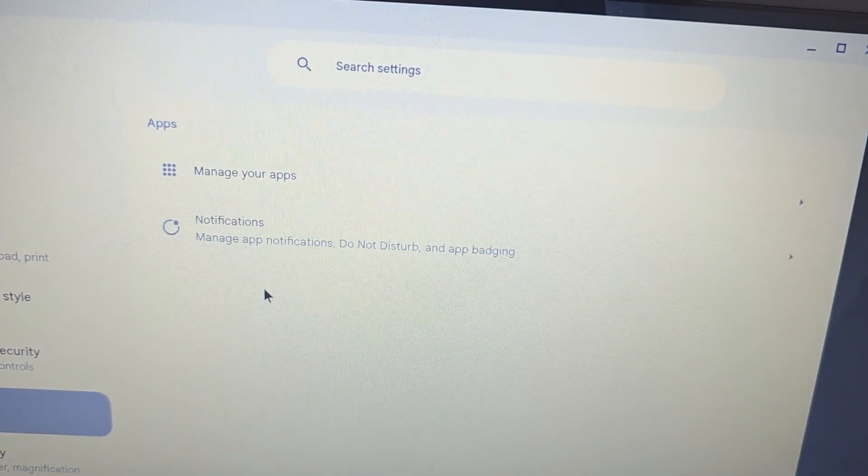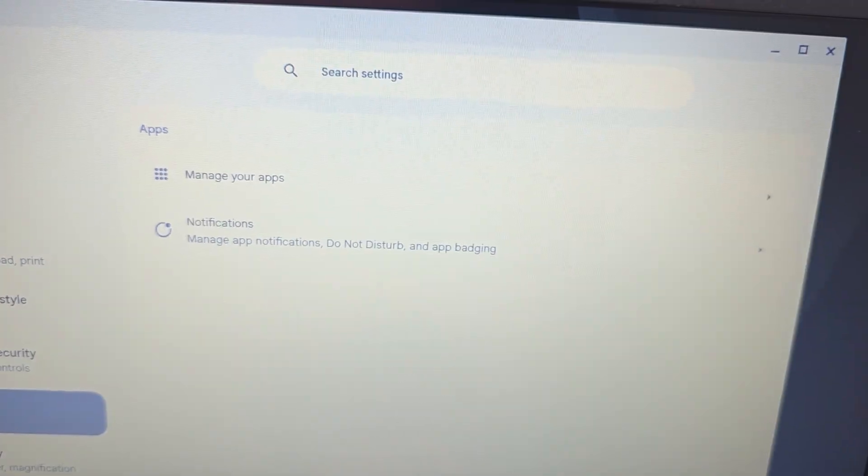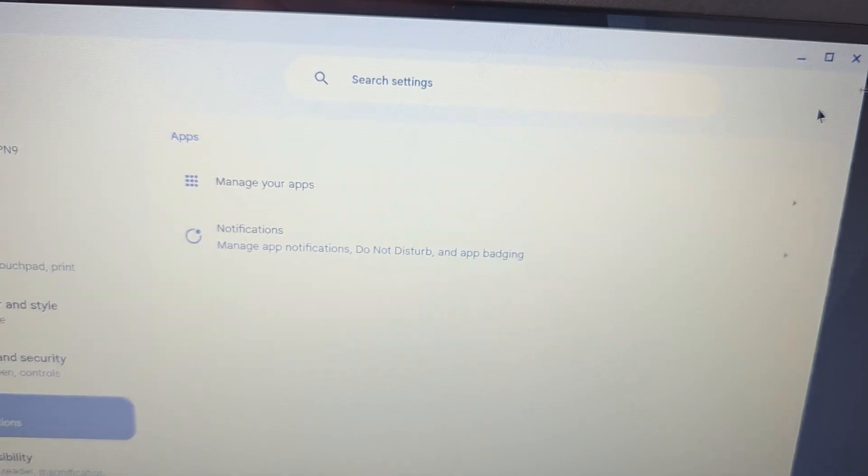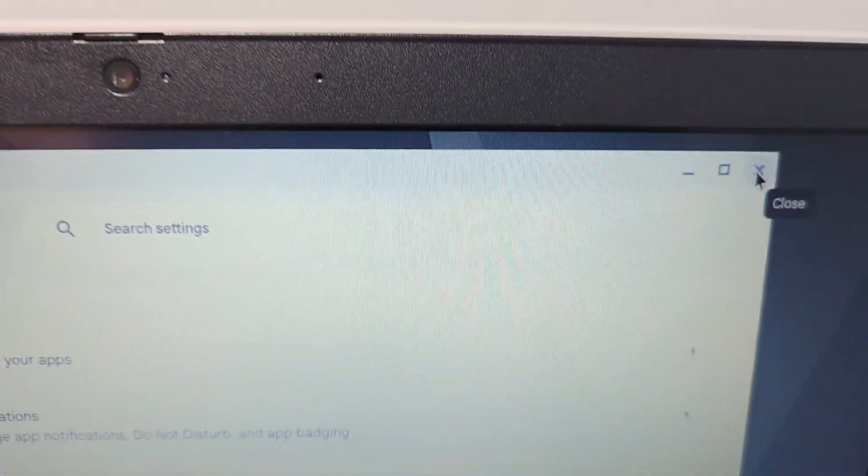Okay, so there should be an option here to set up the Google Play Store. For mine, no, there's not. Just going to close out of this.